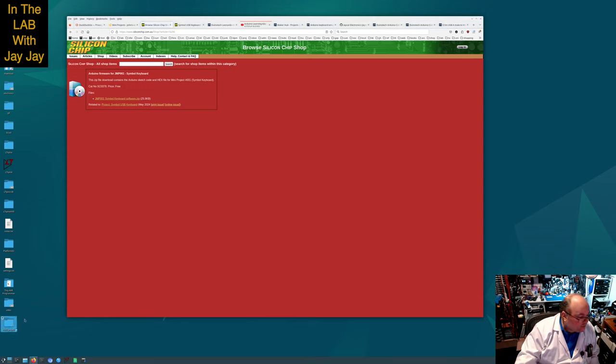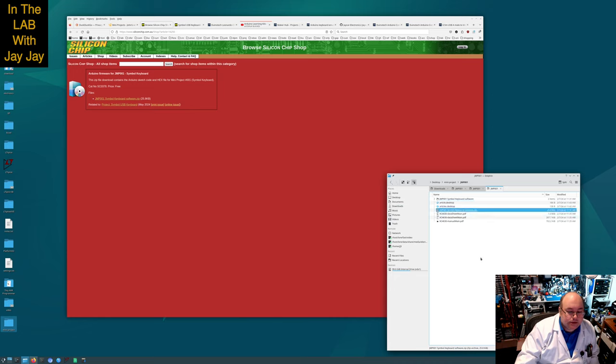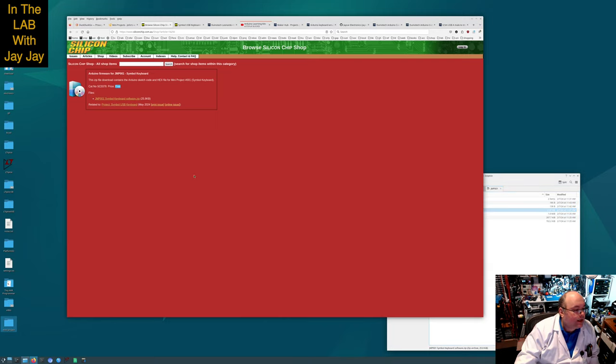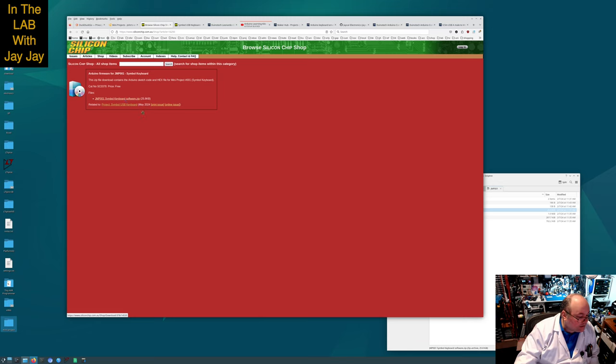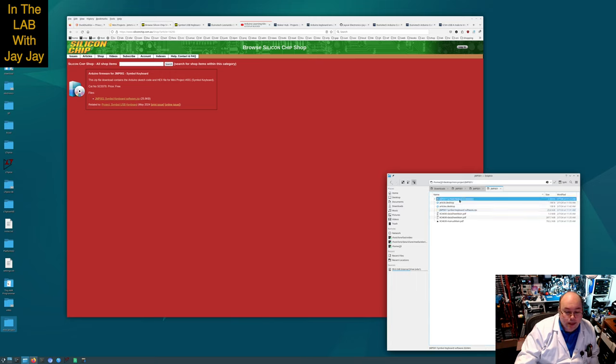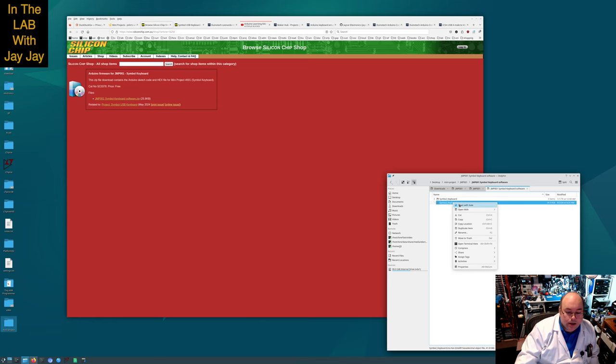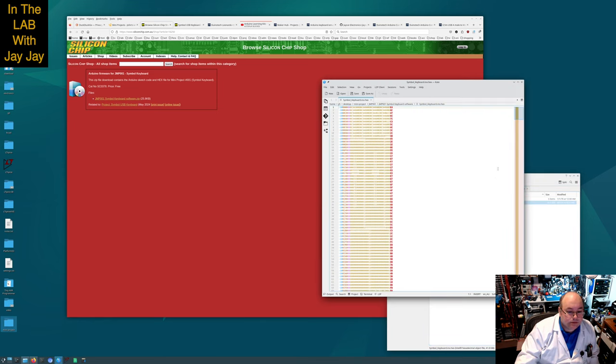There's a shop item here, one shop item. I believe that's for the software. I may have already done this, I've been here before. The symbol keyboard software, this is where I got it from. I got it from the shop, it's for sale for free. I did get myself a copy and that's it over here. There's a hex file, which I believe is a compiled version of the software.